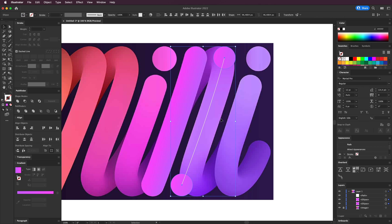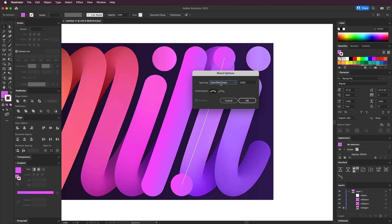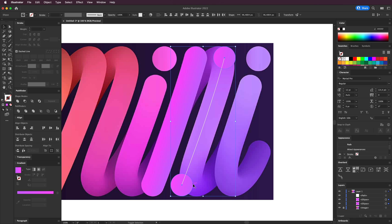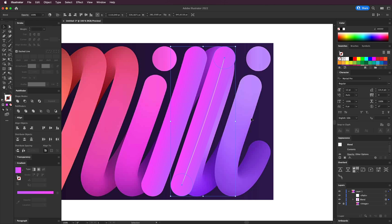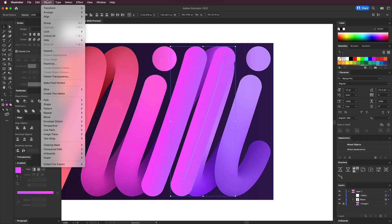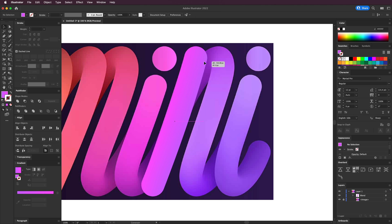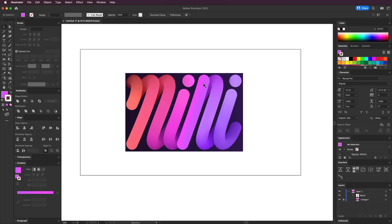Now we're going to make a blend between these two shapes using the blend tool. First we need to alter the blend options — go to Object > Blend > Blend Options, select Specified Steps, and put it on 1000, which is the maximum. Click OK. Then select both shapes, go to Object > Blend > Make. You'll see it's nicely blended. Then select both shapes and the spline, go to Object > Blend > Replace Spine, and it places the blend on that white line perfectly aligned.